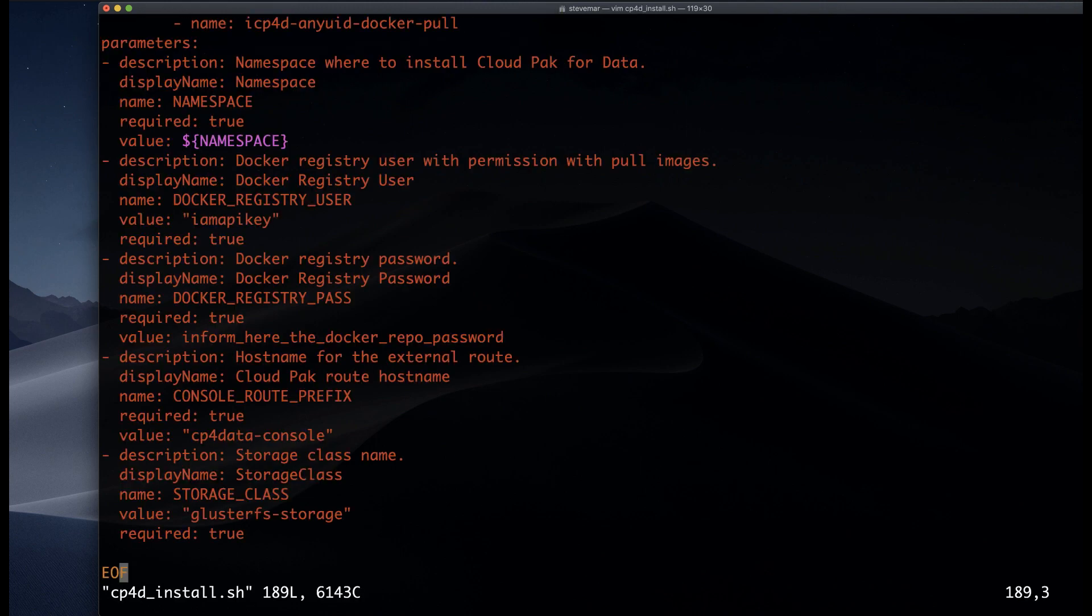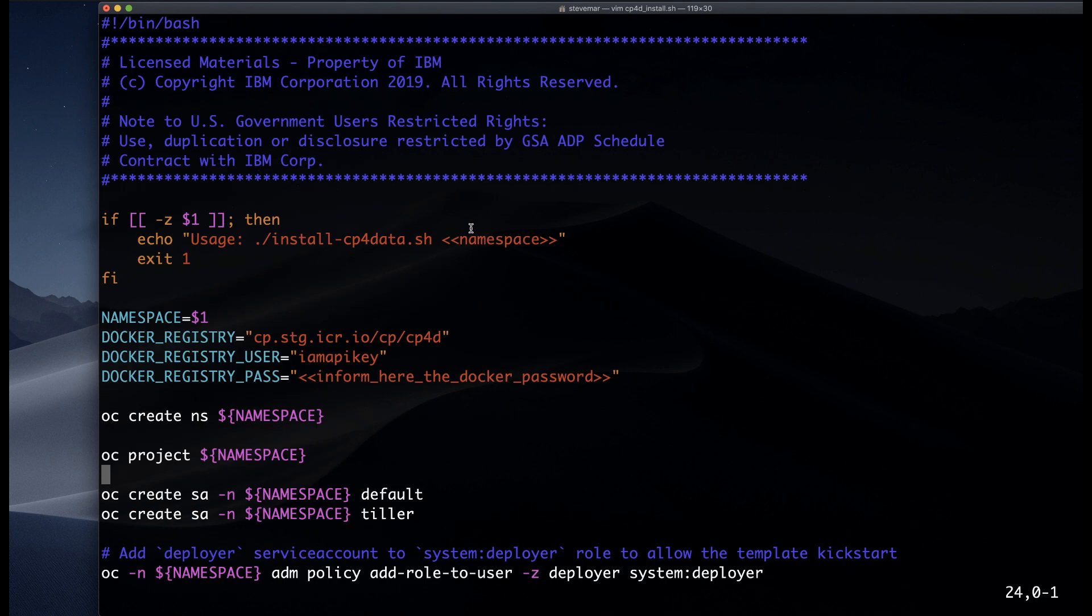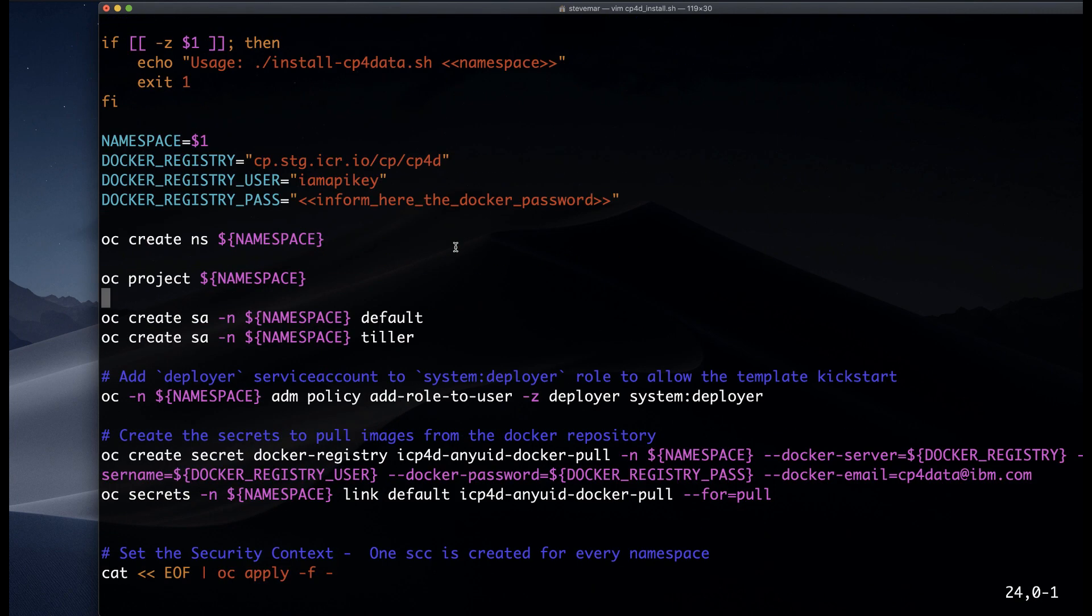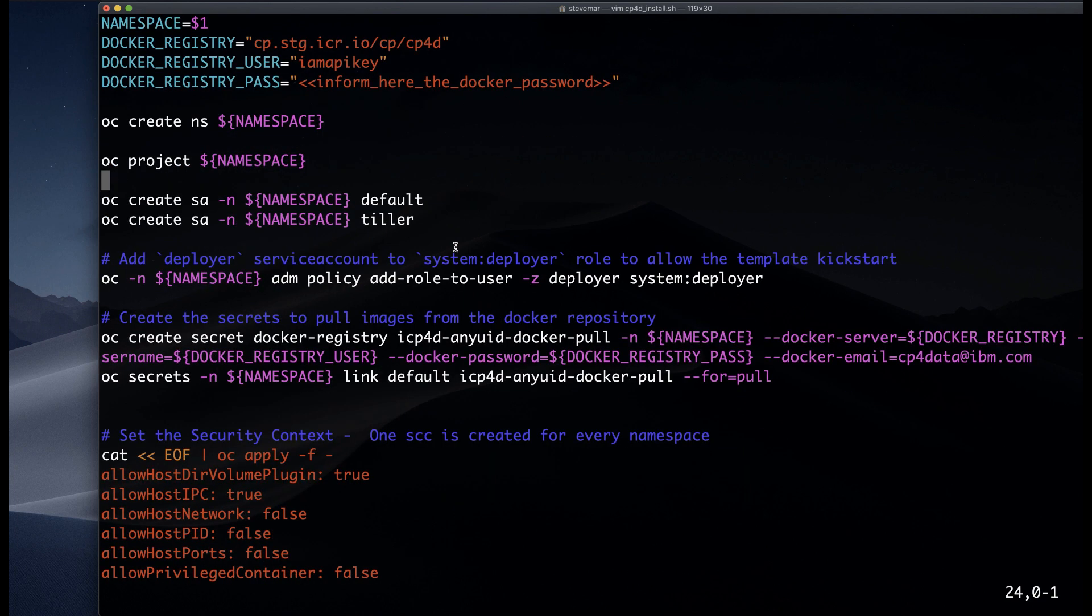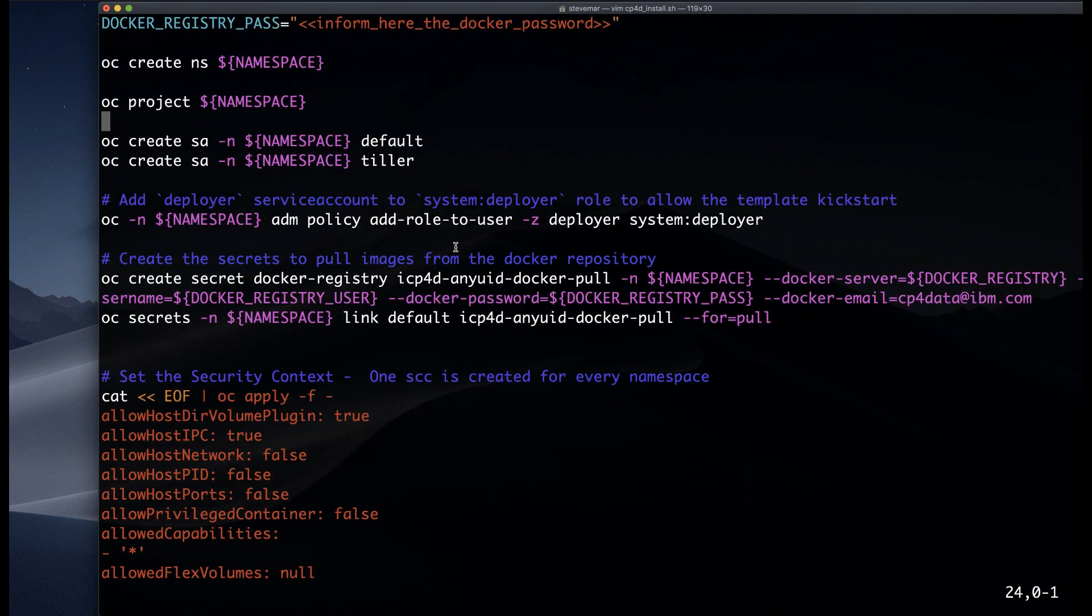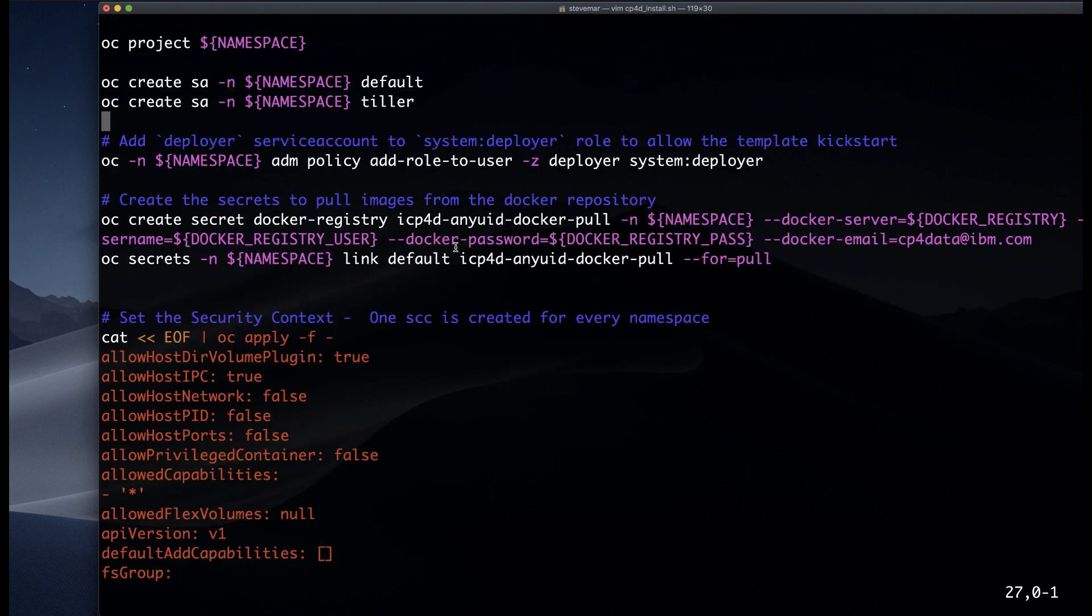I'm also going to update one of the very first lines called the Docker registry pass, where I give my API key for the entitlement that I purchased. I'm going to do that off screen.